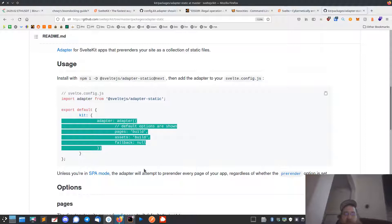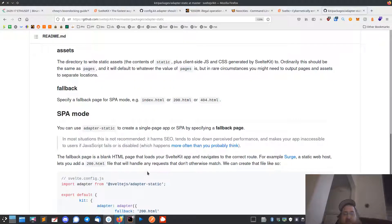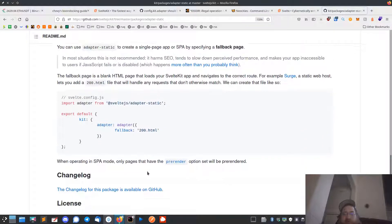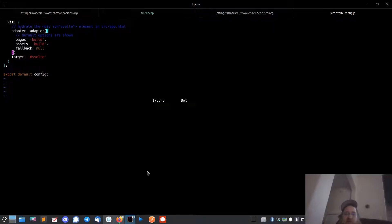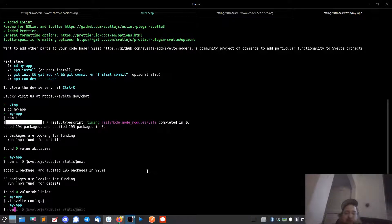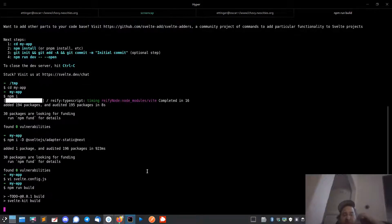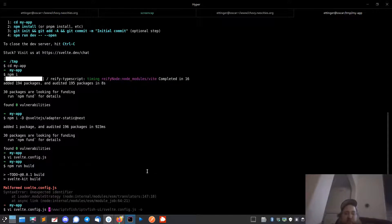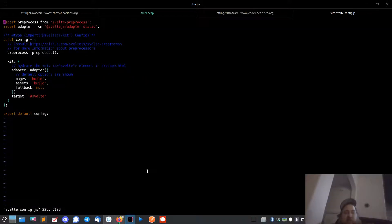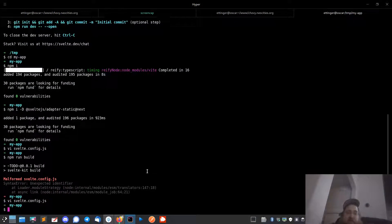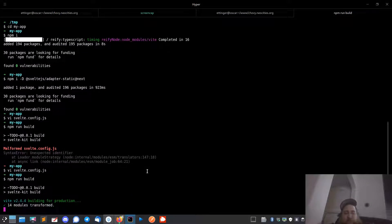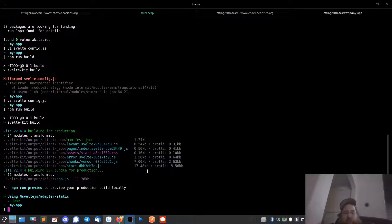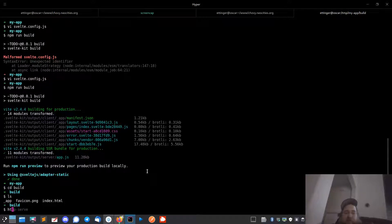I create a build directory, just put it in .build. Now when I run build - npm run build - oh I got a malformed file. That's what happens when you do things quickly. I gotta put a comma there.